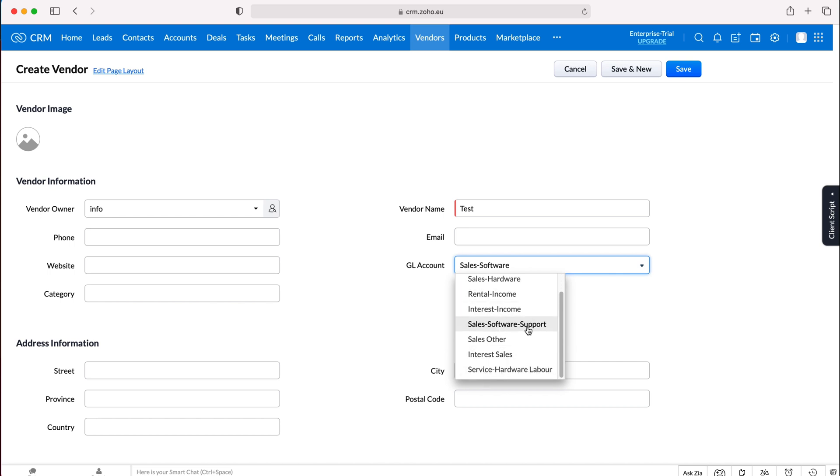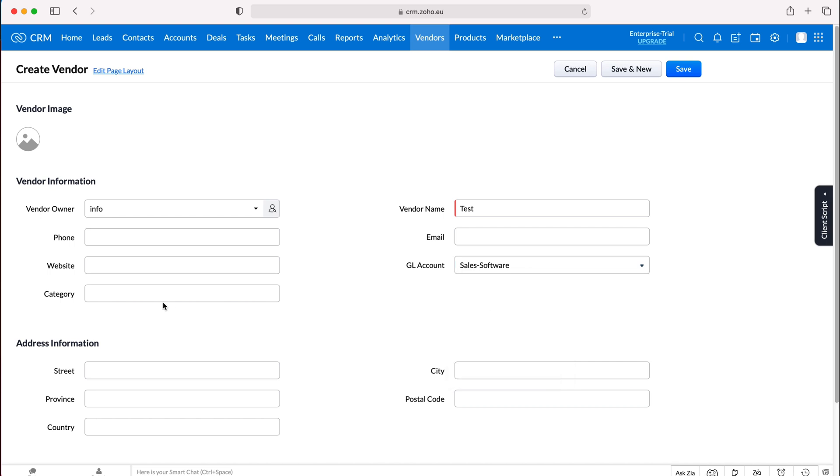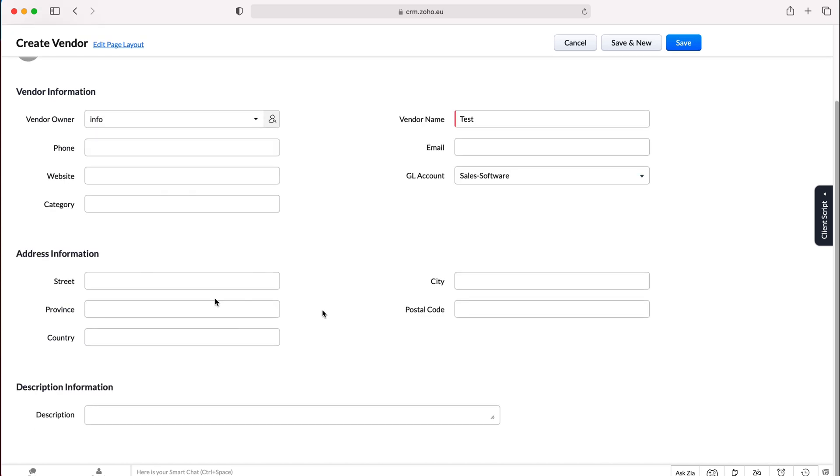GL accounts - what is it in relation to, sales, software, support etc. So what does it provide and then category as well. This is a single line of text so you can change that accordingly.